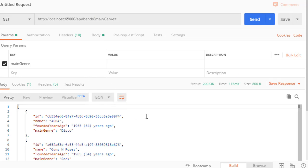Alright, so this is our filter for getting the bands. And next, let's also implement a searching query in our get bands method.